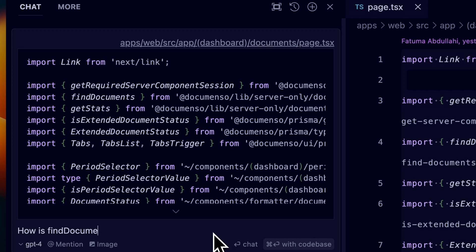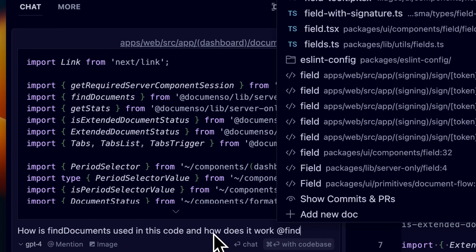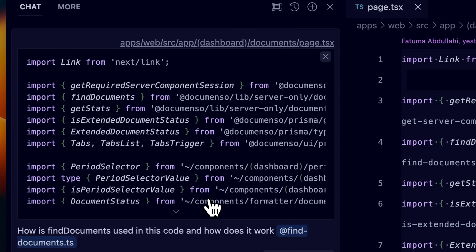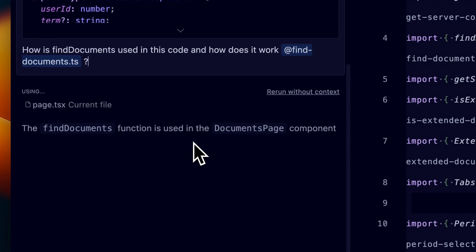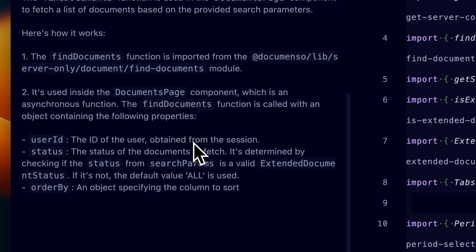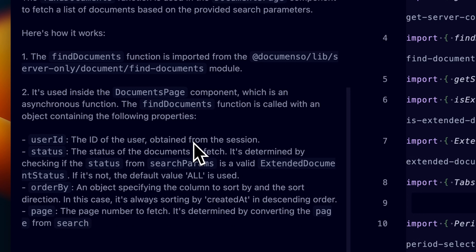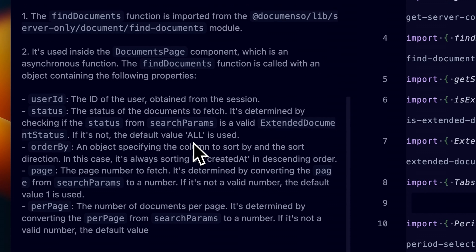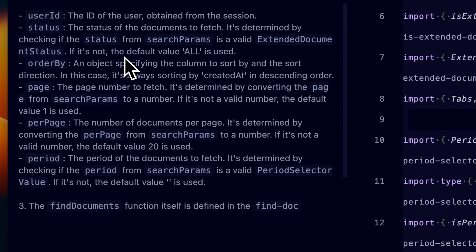Cursor is a VS Code fork and claims to be the first AI code editor. It's VS Code with AI capabilities. Since I'm a big fan of normal VS Code, I was sold immediately. Cursor allows you to chat with your code — which is nothing new — but it has context about your codebase and you can ask anything about it. When answering your questions, the editor takes your existing code into consideration. Moreover, you can reference files and docs when asking questions.